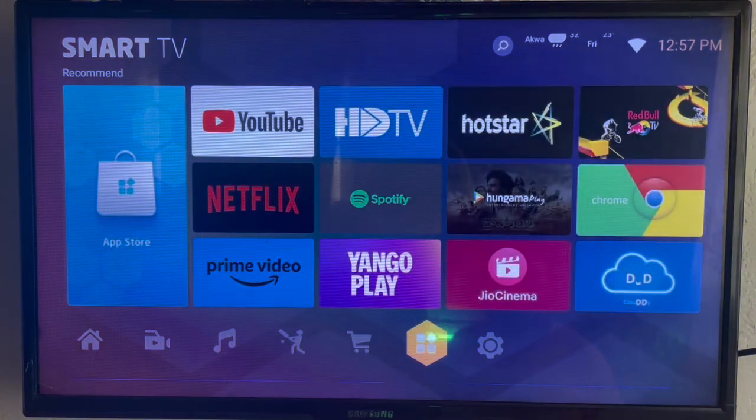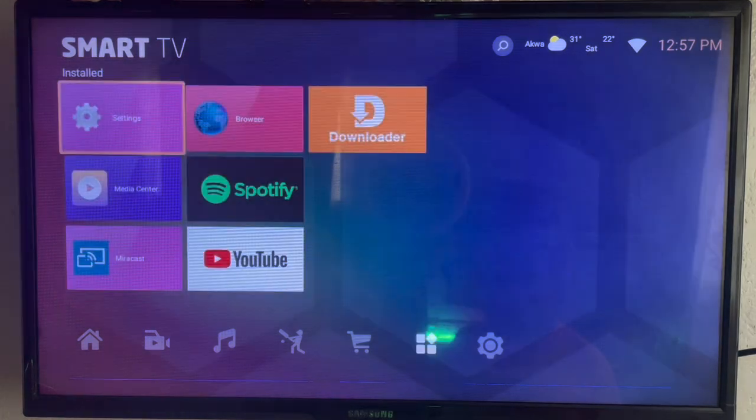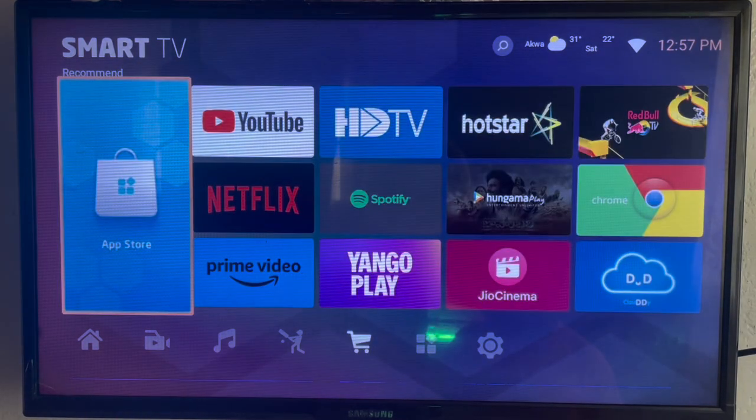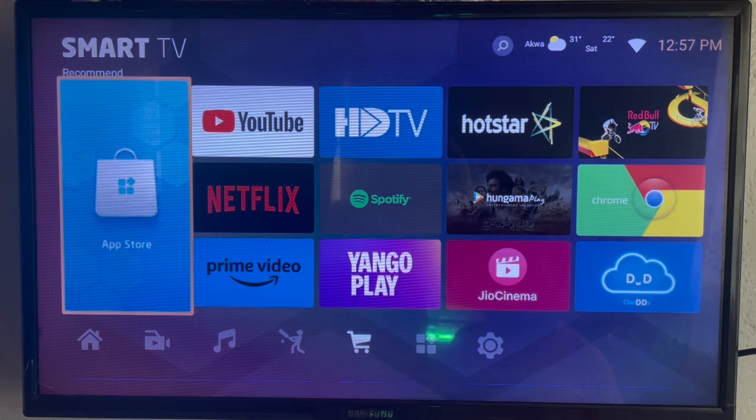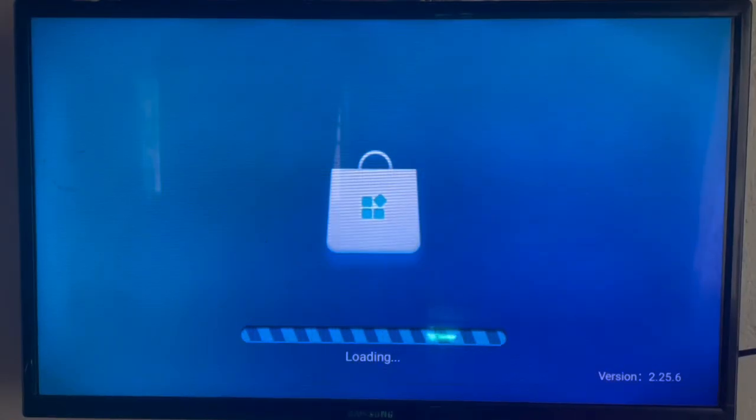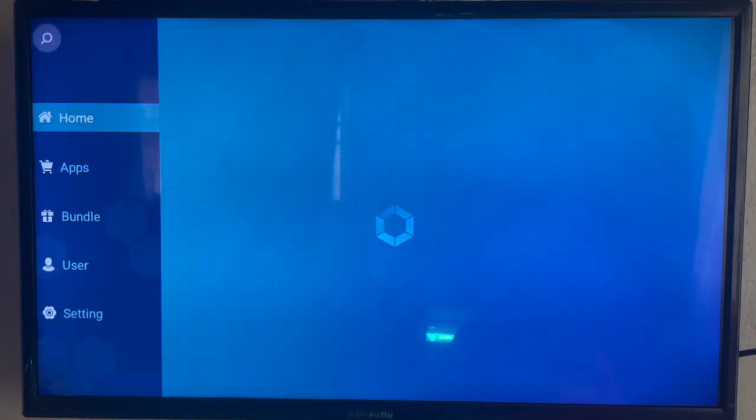On my Smart TV, you are going to try and locate your app store. Here's my app store. So as you go back to your app, just launch it. As you launch your app store, here's how mine is going to look like. I don't know if yours is similar to mine.